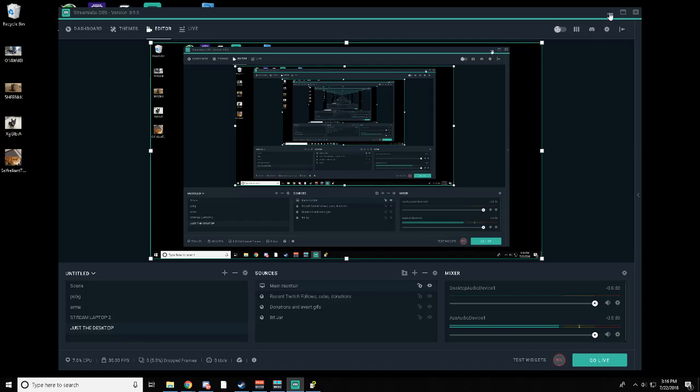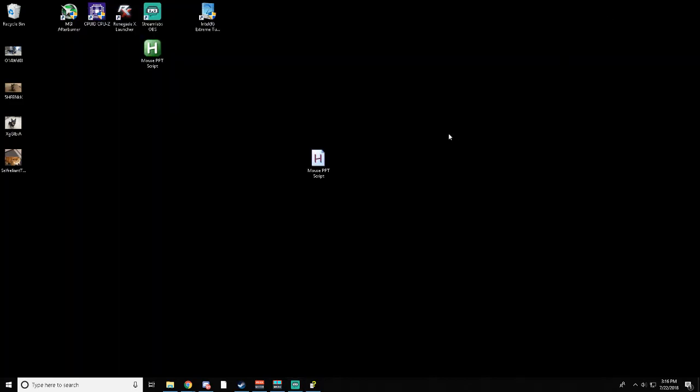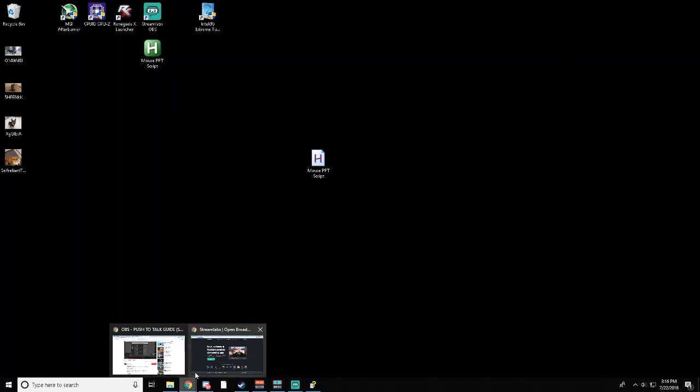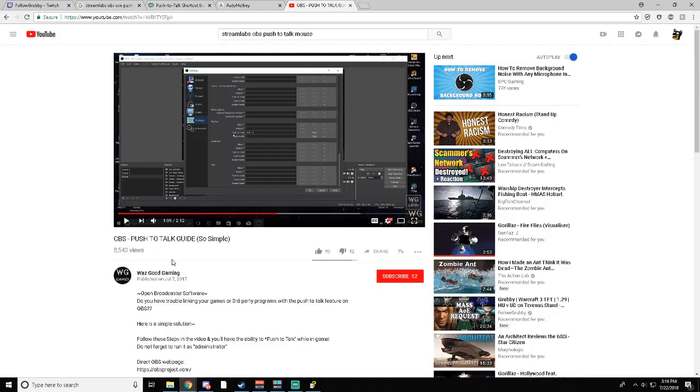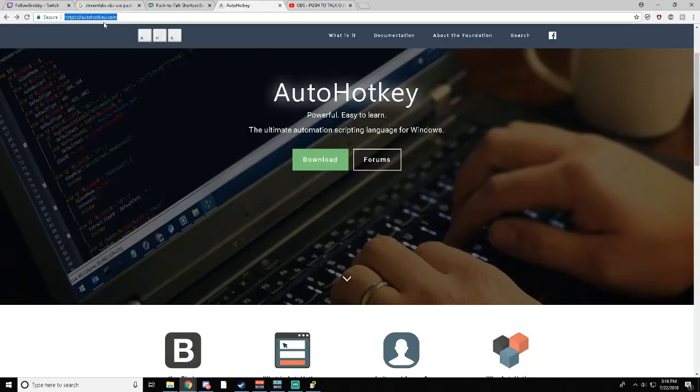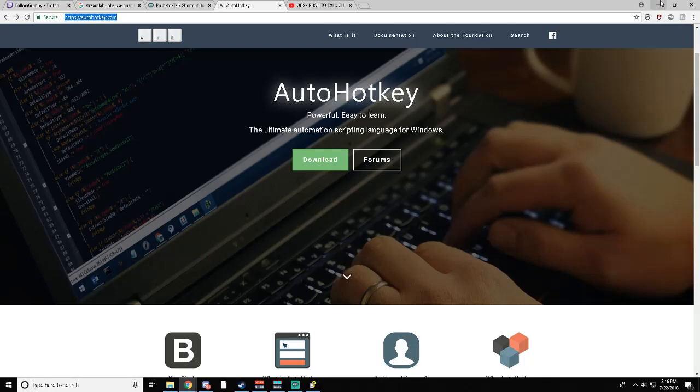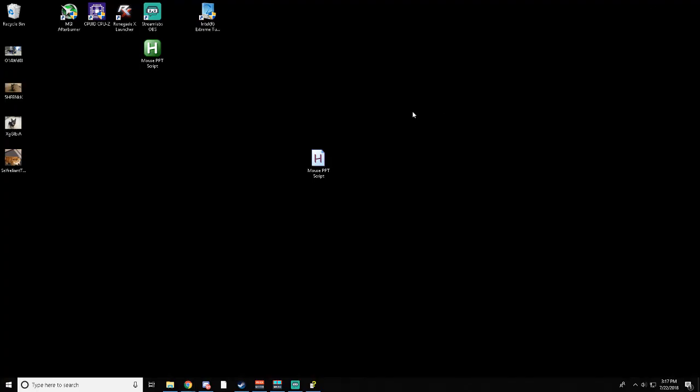There's a workaround. You get a program called AutoHotKey. Let me find that real quick. Here's the website, autohotkey.com. You download it. You install it.